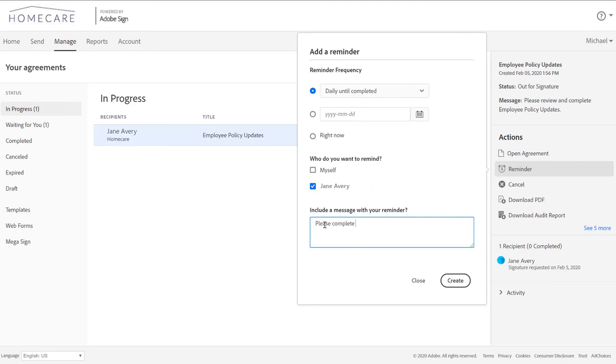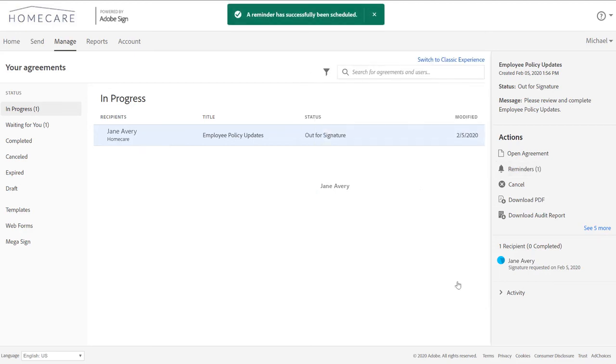Megasign is a simple and easy way to send the same document out for signature to hundreds of people at the same time. Every signature is trackable, safe and secure.